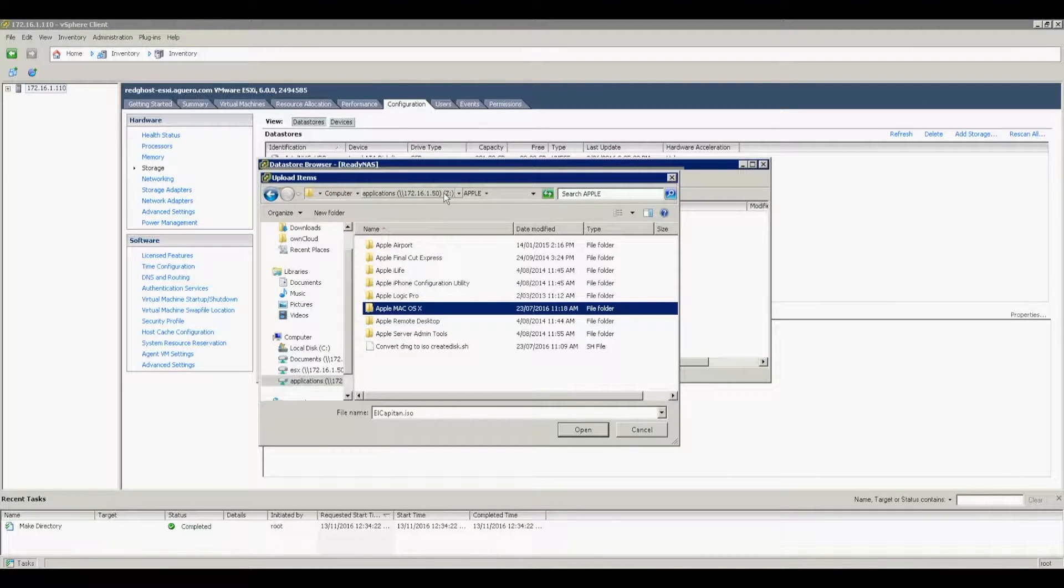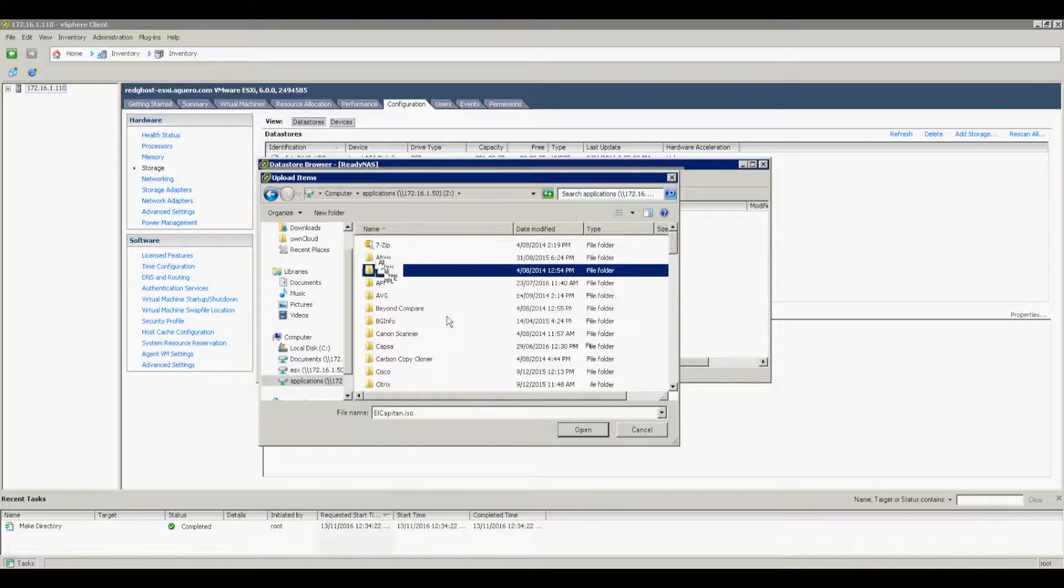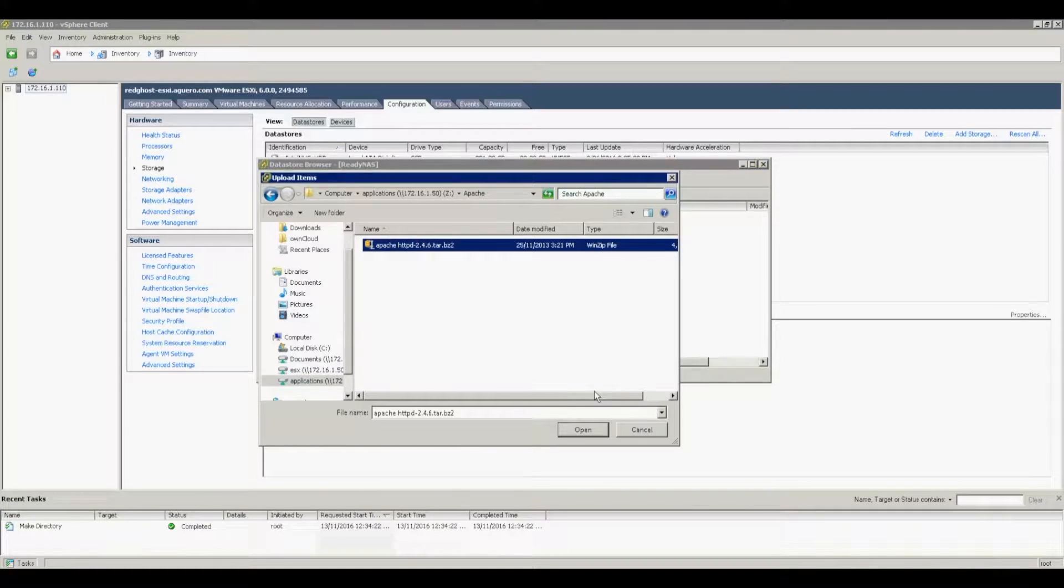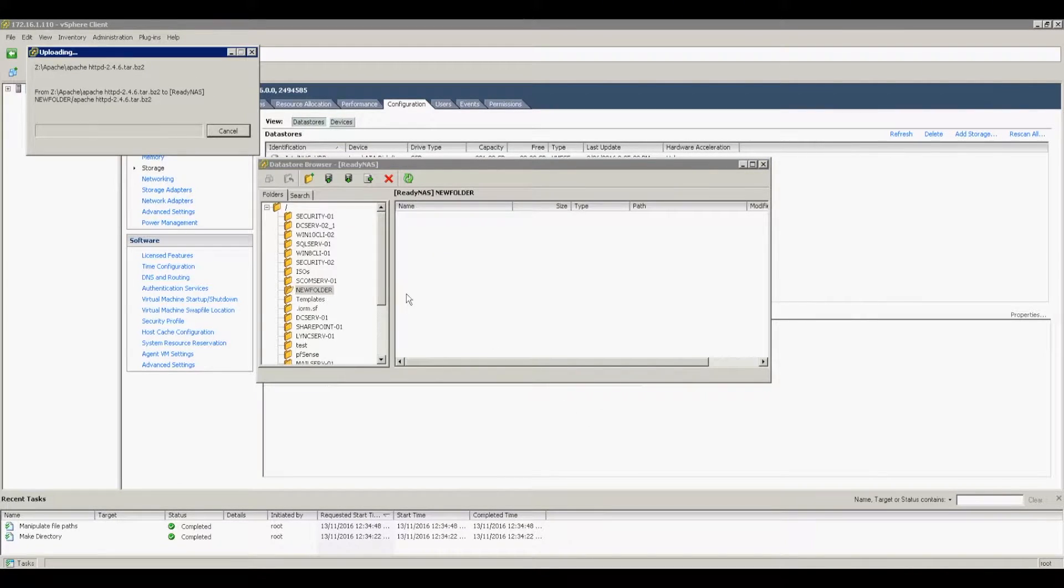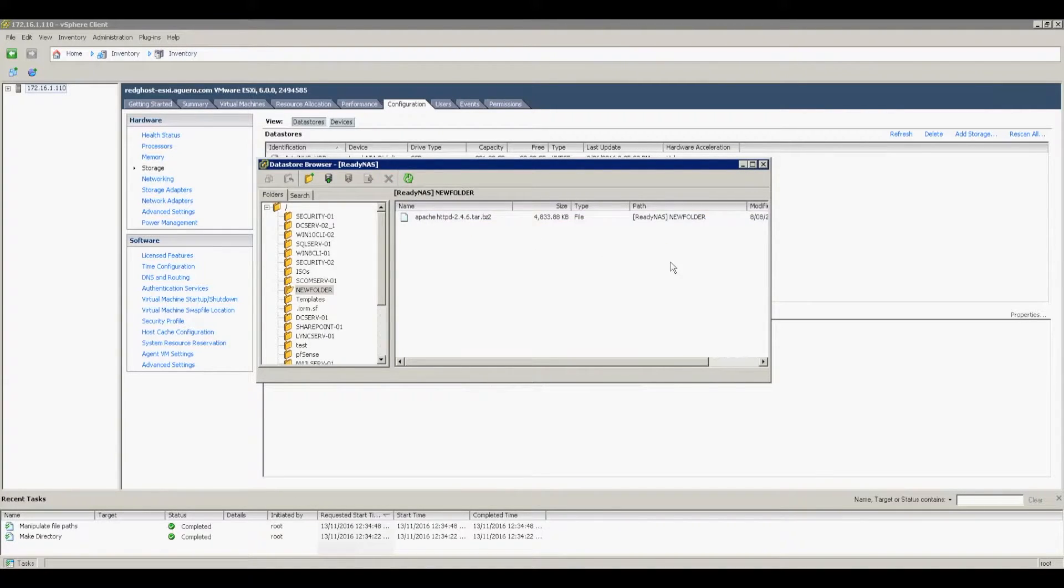to your datastore. It's really that simple. You just select the files that you want from your local Windows computer, in this case, click Open, and then it will start to transfer that into that datastore.